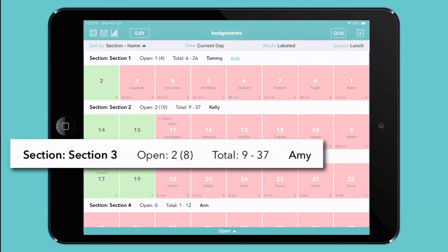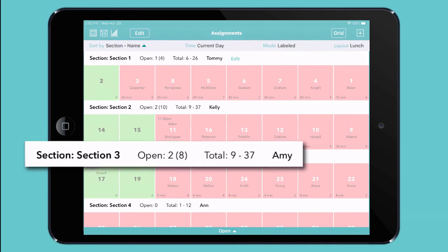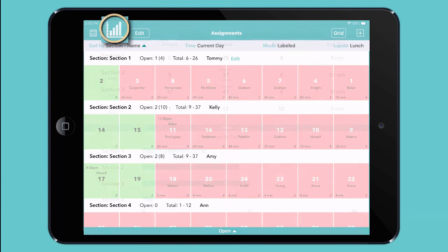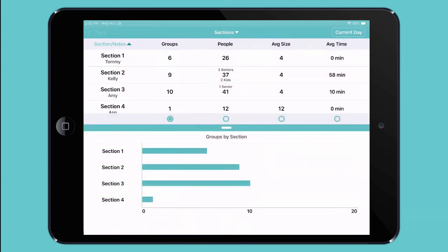You can also see how many parties and how many people have been served in each section today, so you can make sure that every server gets their fair share of the work. And you can access additional metrics with a single tap.